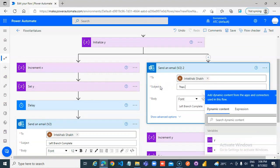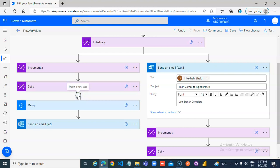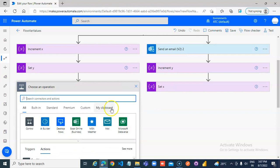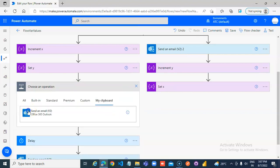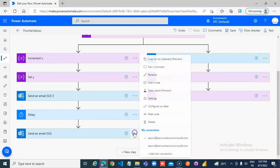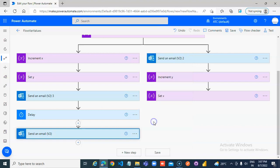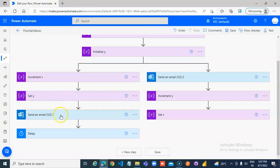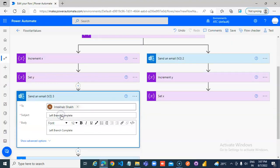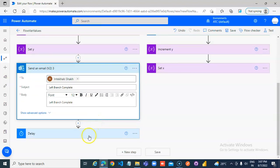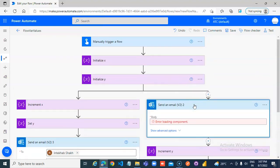Left branch complete. Then, comes to right branch and we will add an action. Then, that email must go before the delay.